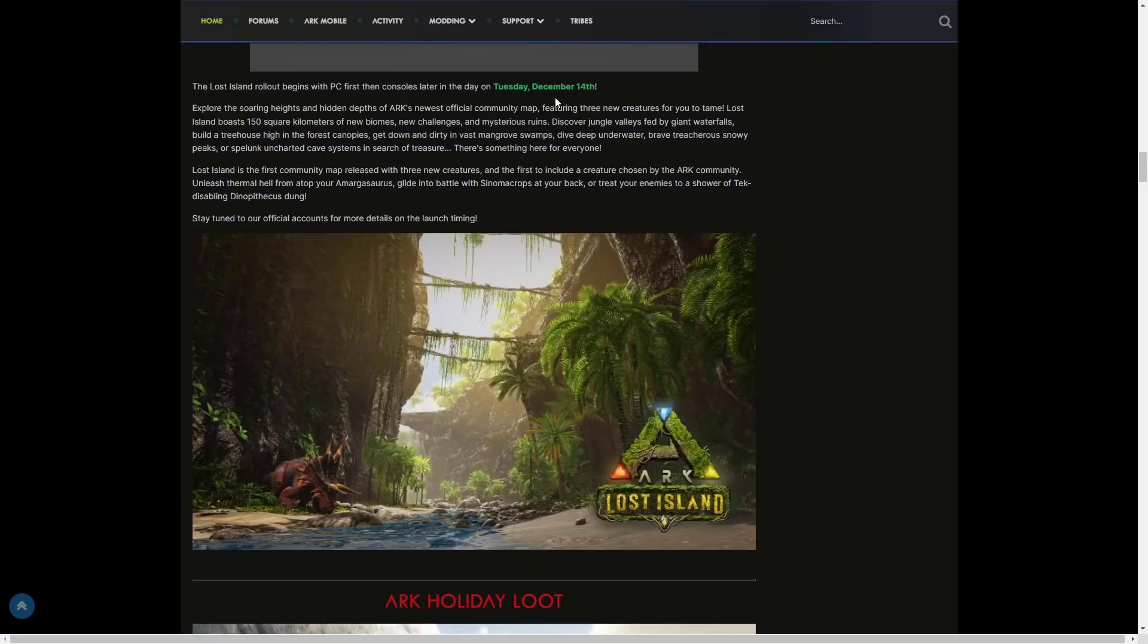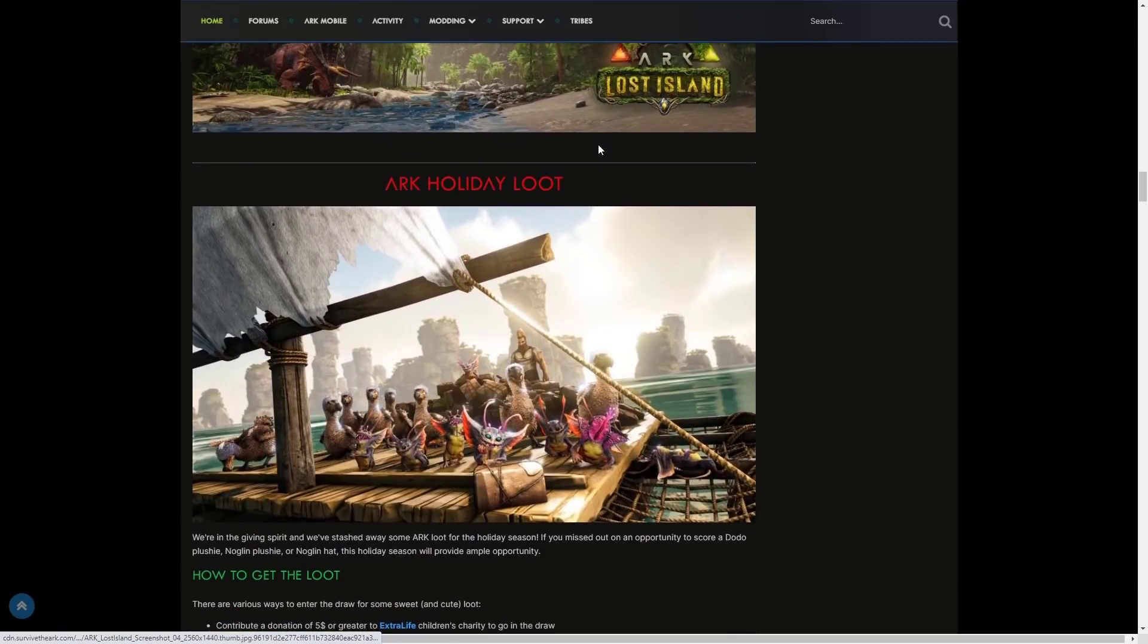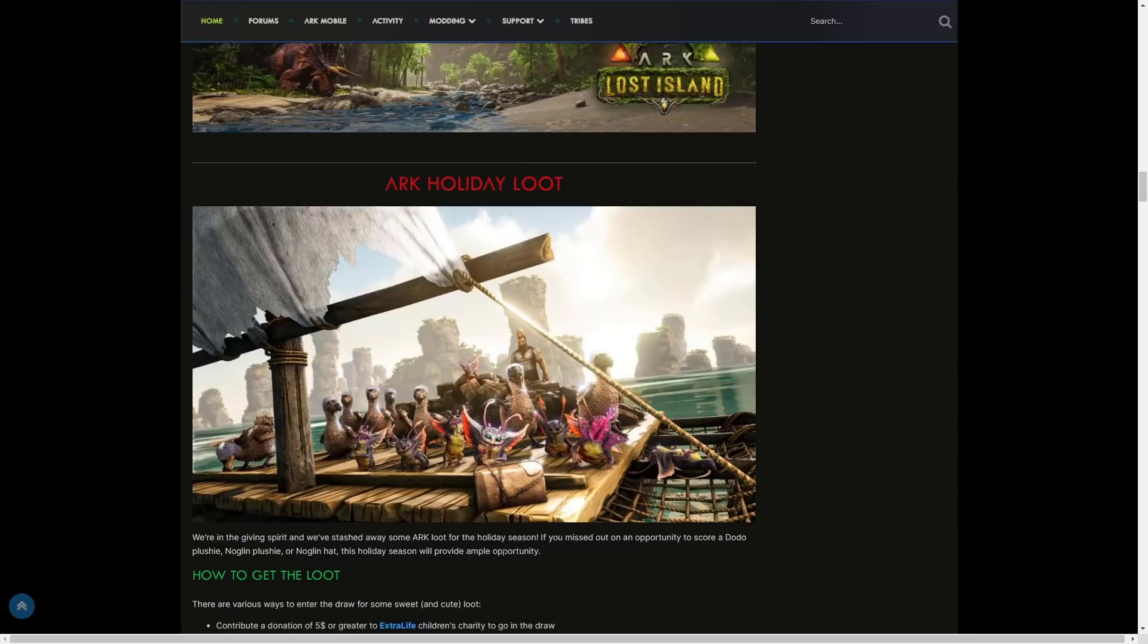On console sometimes it can be like 2 to 4am UK time. So if you have taken the day off, let's hope you've taken the Wednesday off, because you don't want to miss out on it by taking Tuesday off. You'll be expecting it a lot later, probably actually the Wednesday if you are from the UK, but like early morning.